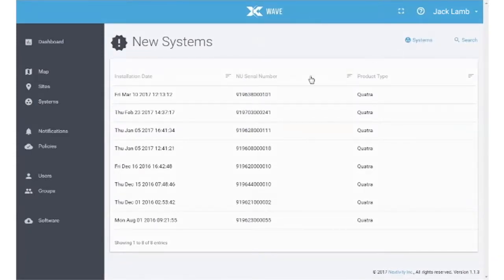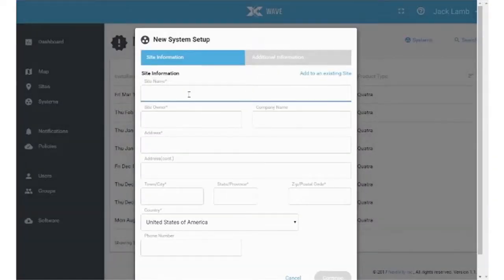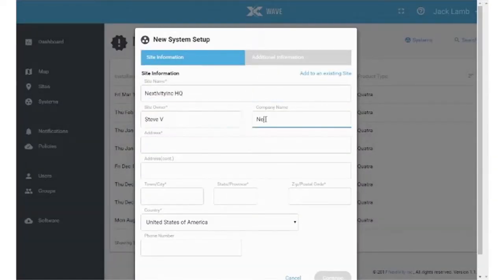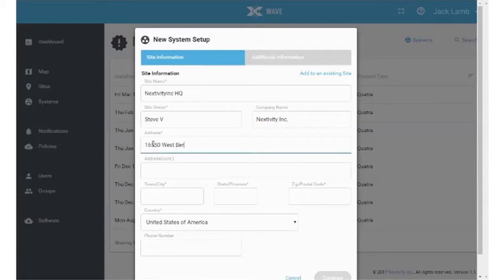Select your new system from the list by network unit serial number and follow the guided commissioning steps. Be sure to complete each field.